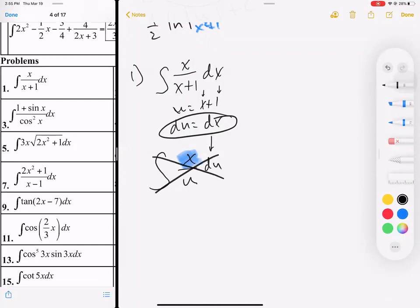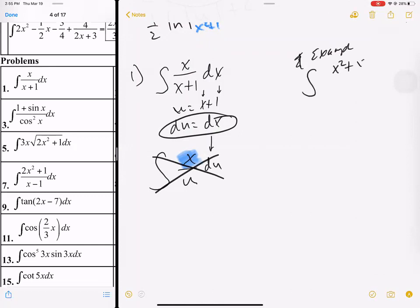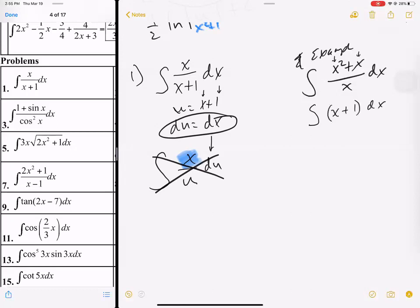Let's look at an easier problem to get our brain juices going. What if I wrote the integral of x squared plus x over x dx? Can I simplify this problem? Can I divide each term by x? This could be written instead as the integral of x plus 1 dx — that's a lot easier of a problem.